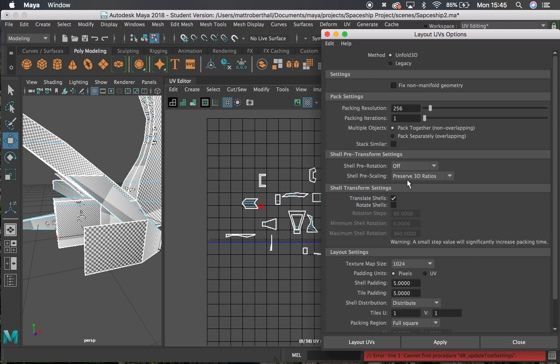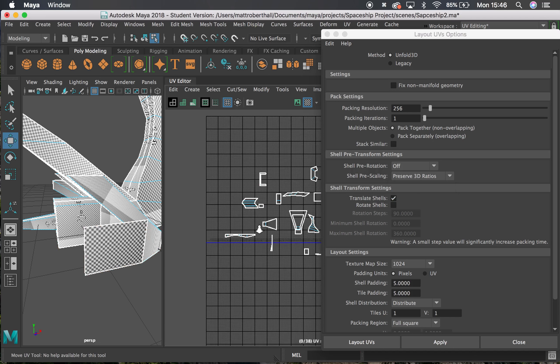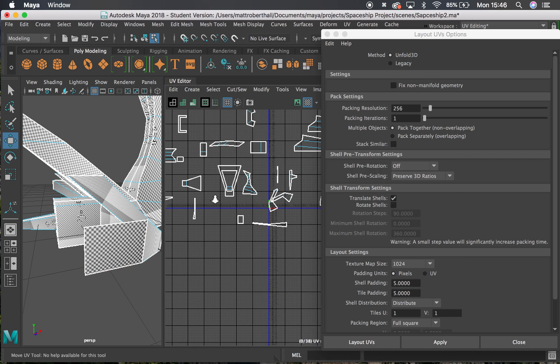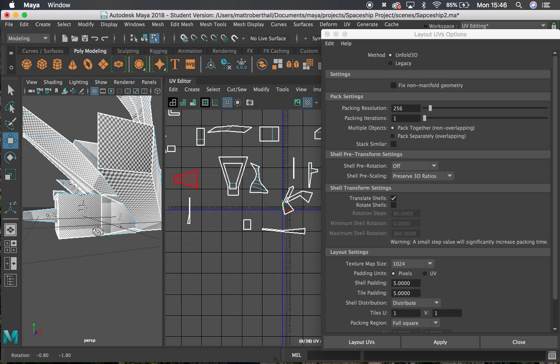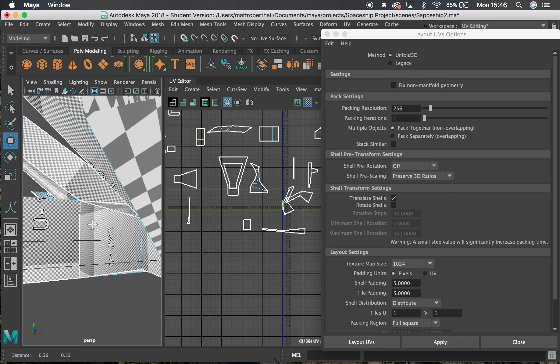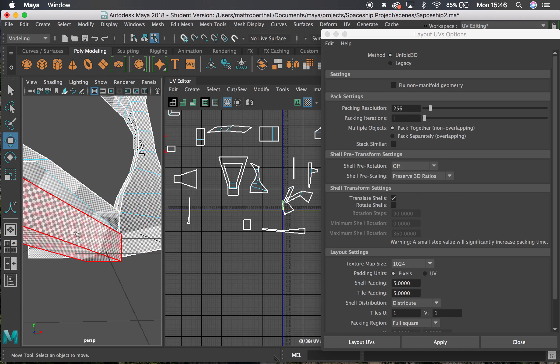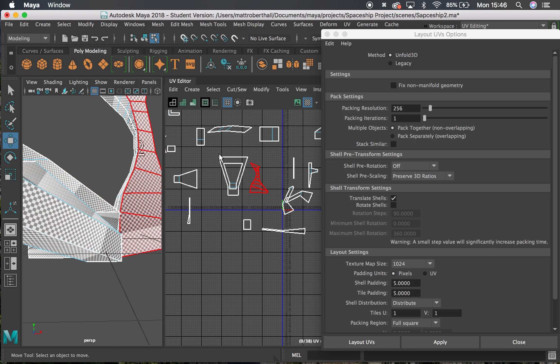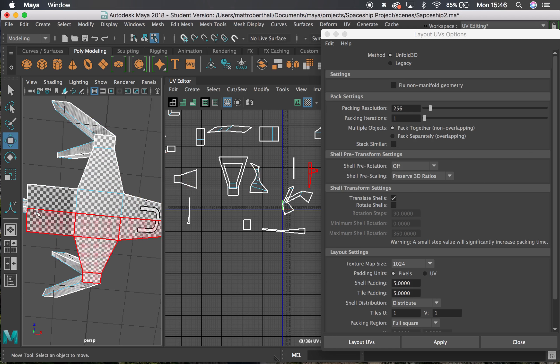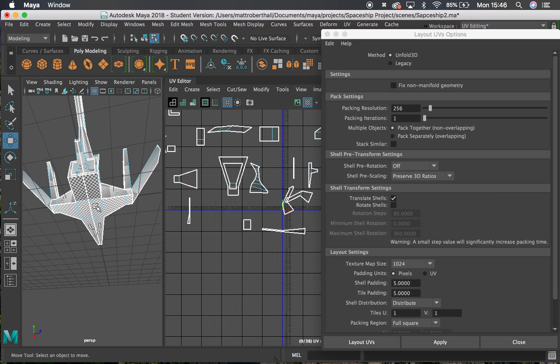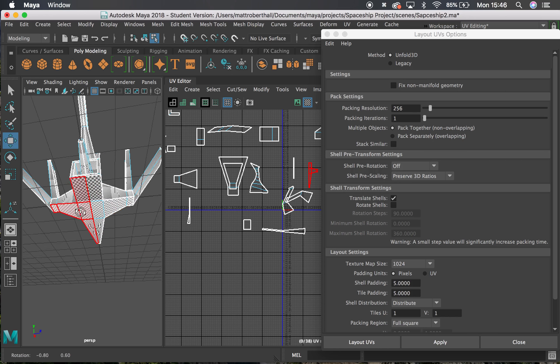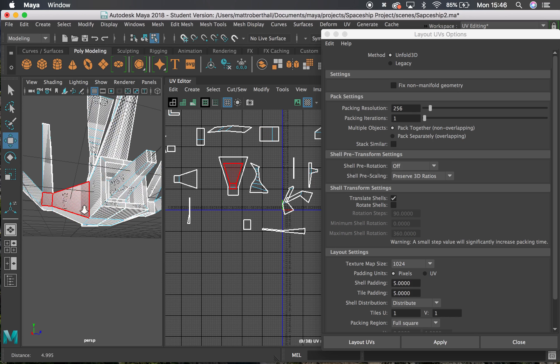This is the really important thing here. I need to turn my pre-shell scaling to preserve 3D ratios. What this is going to do is scale all of the UV shells to make them the same size. It's going to look at the model, look at the 3D ratios of the model, and make sure that the big areas of the model, like these shells underneath,